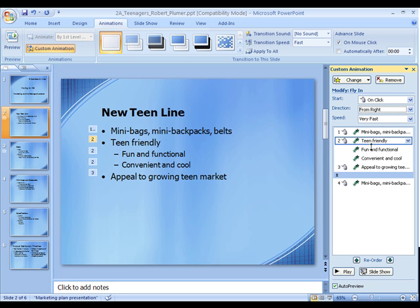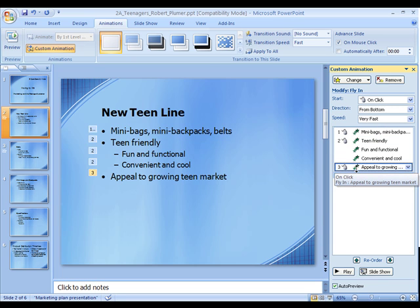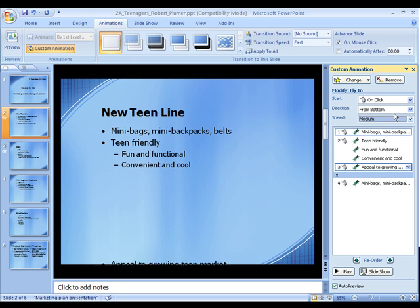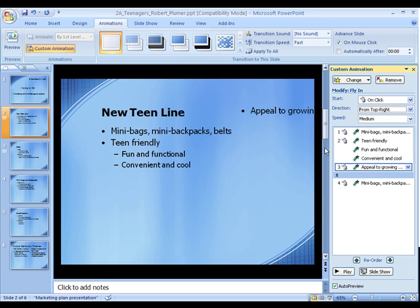Hopefully I remember all this. And line three will come in from — we'll slow it down to medium. From the top right, just for something different.